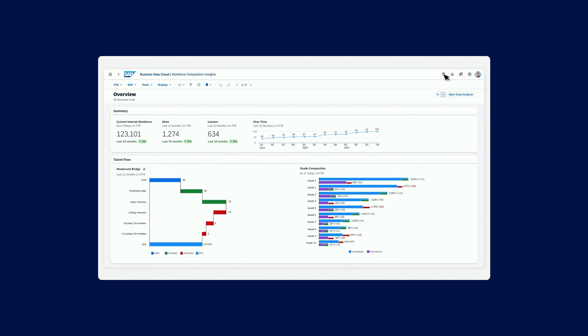Here you see the workforce composition and you want to understand exactly what the current statement is around your open headcount. You want to be able to understand what the workforce progression needs to be, and you want to be able to get to a point now where, as you take this new product to market, that you're not blindsided by not having the necessary skills.